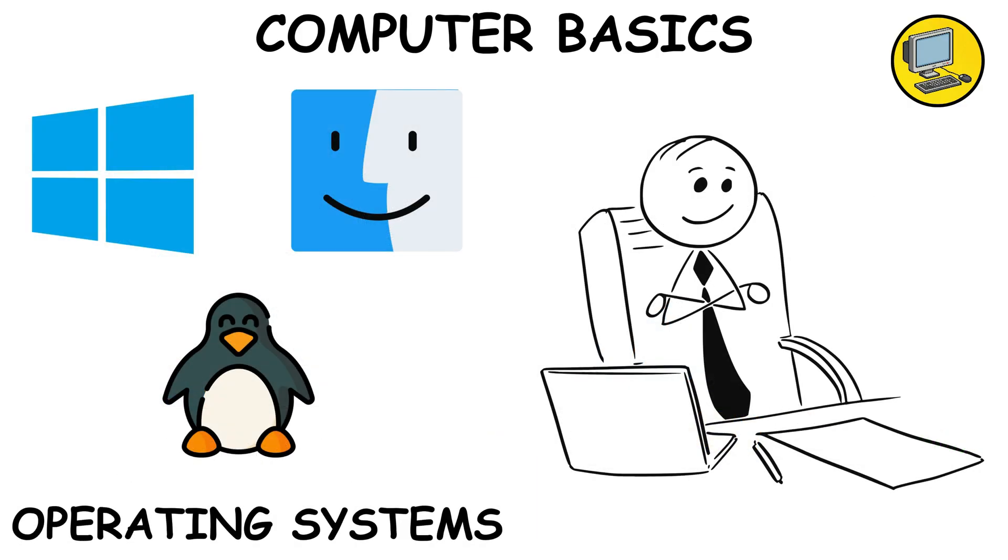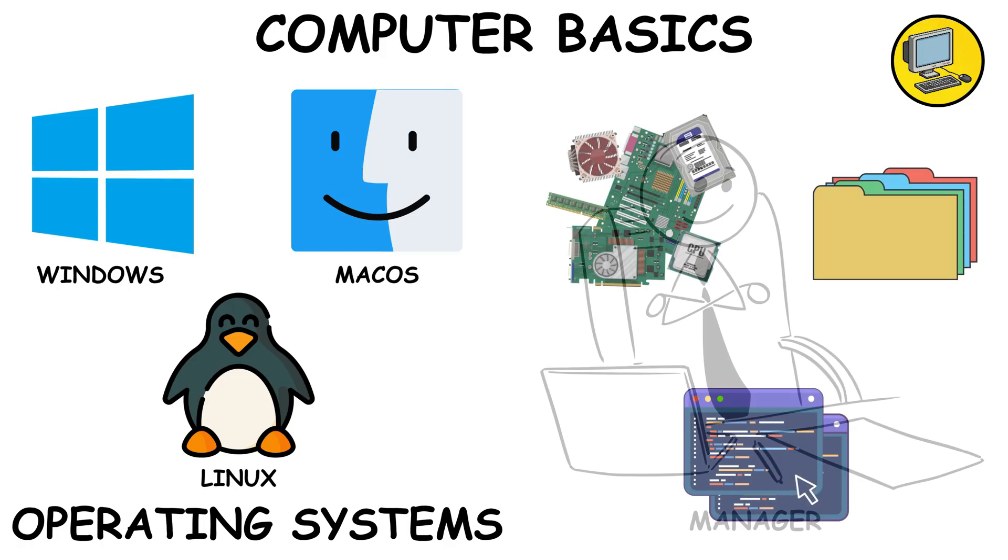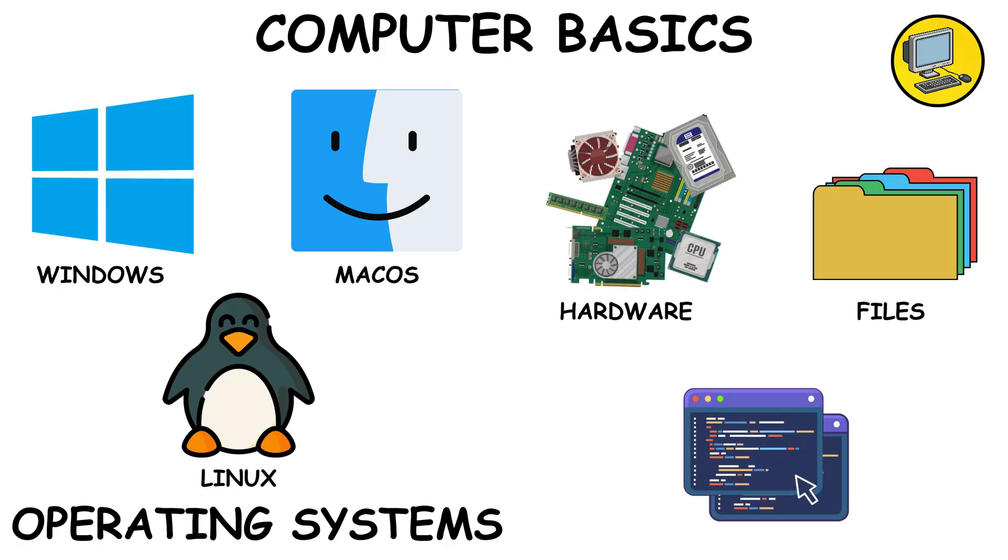The operating system, Windows, macOS, or Linux, is the manager that keeps hardware, files, and programs playing nicely together.